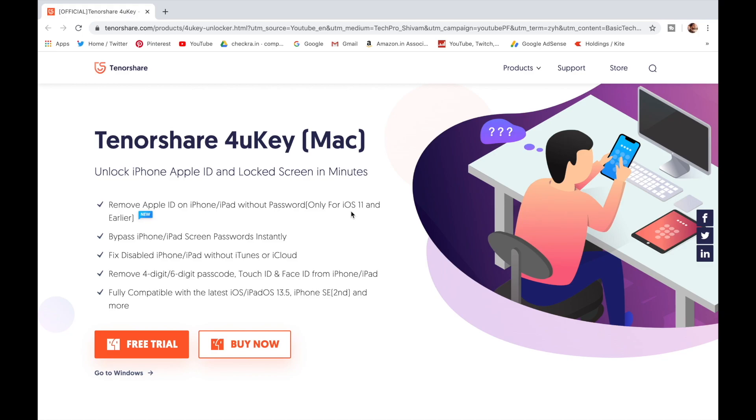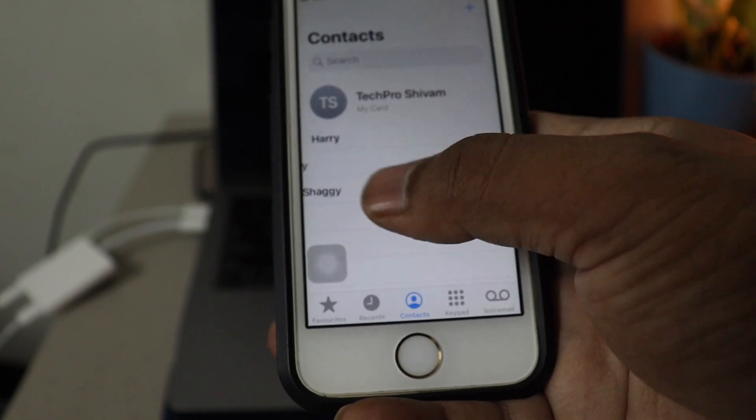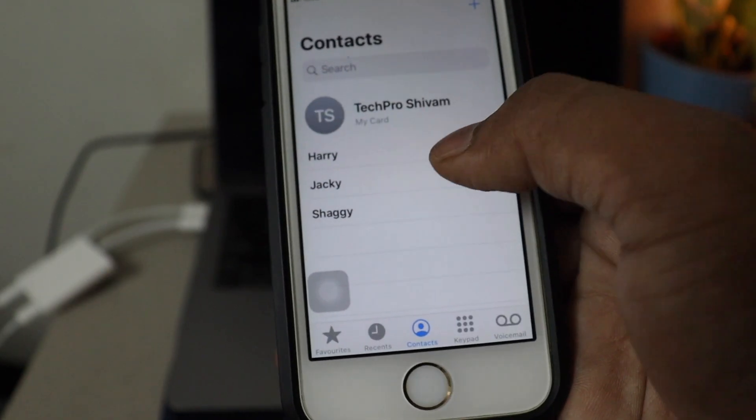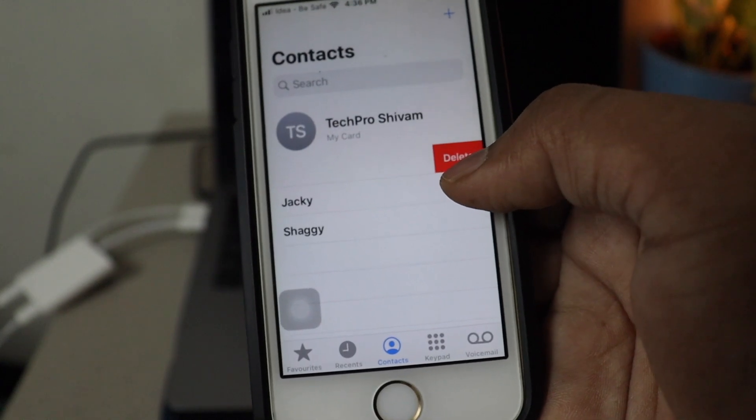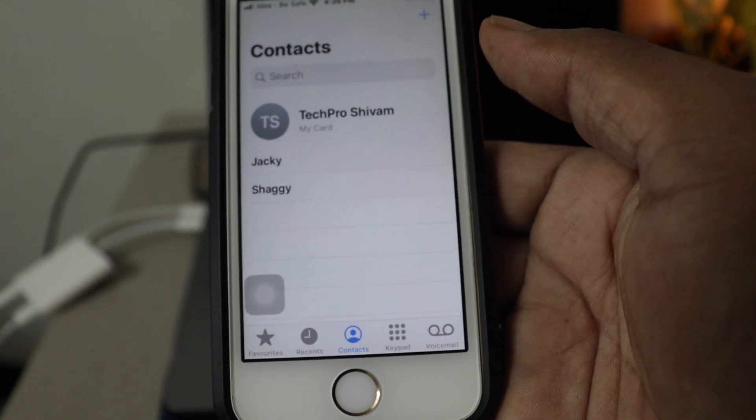This video is sponsored by Tenorshare. Well, you heard that correct. Swipe to delete contact, which iPhone never implemented by default.